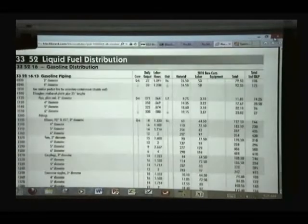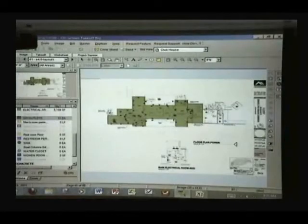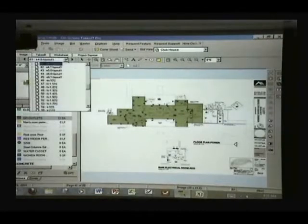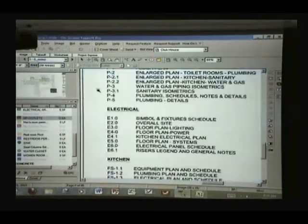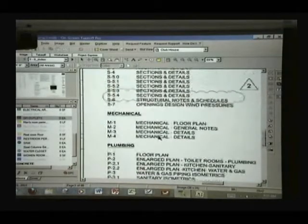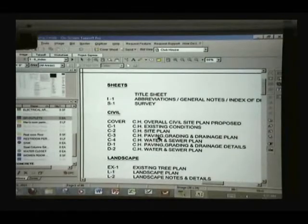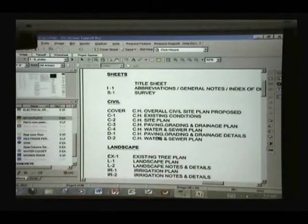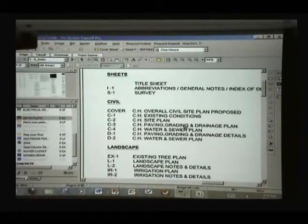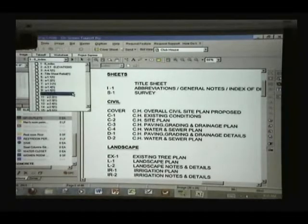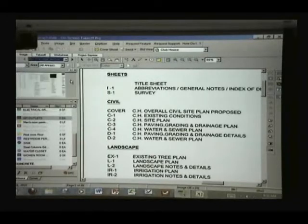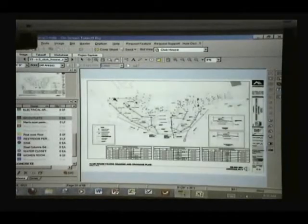So let's see in the drawings where we have the drainage. Very likely it's here in one of the C3 paving, grading, and drainage sheets. So this one has a drainage.